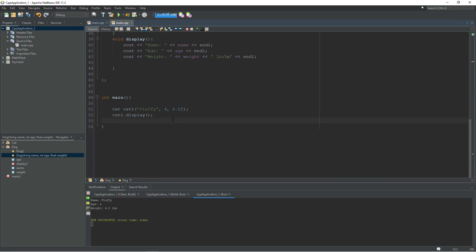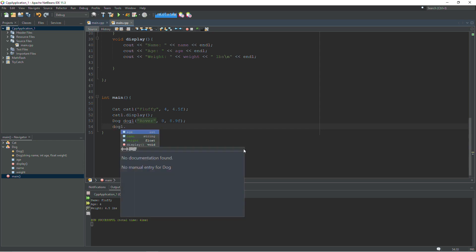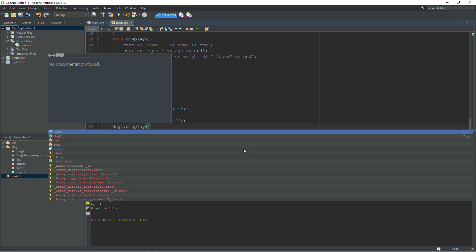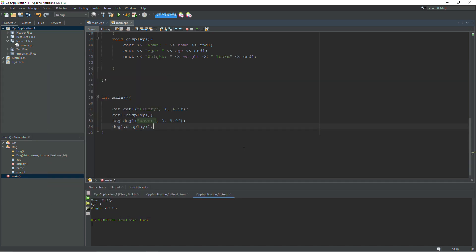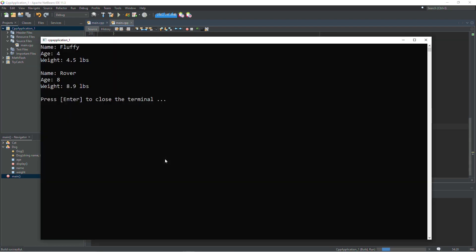Let's do that. Dog1, rover, obviously. Age 8 and weighs 8.9 pounds. You can type whatever you want in there. Obviously not important. So dog1.display. And we'll verify that works. And it does.